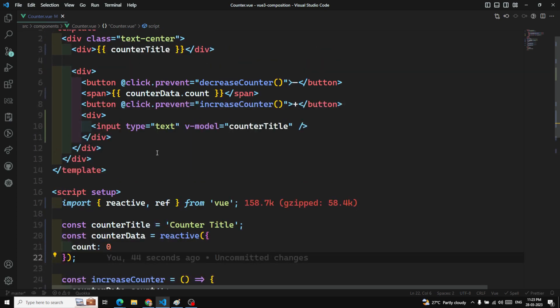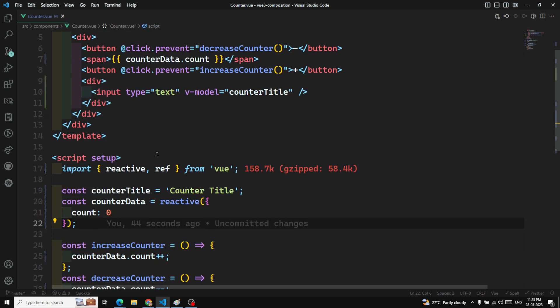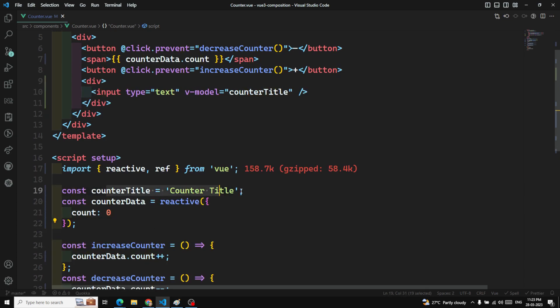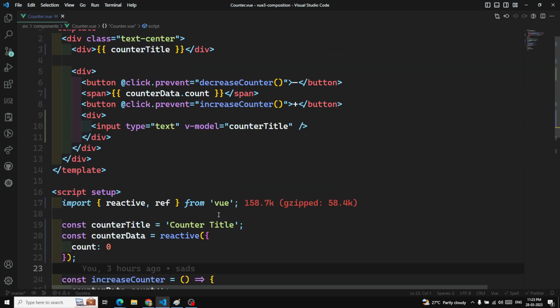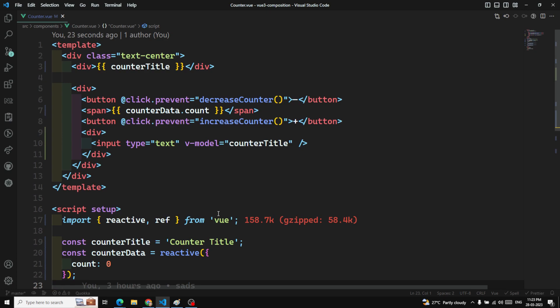Overall, these are the three ways to use data in the template: ref for single value data, reactive for objects or arrays of data, and plain normal variables for non-reactive data. Hope you understood this concept. If you have any doubts or suggestions, please post comments below. If you like this video, please support me by subscribing to my channel. Thank you.